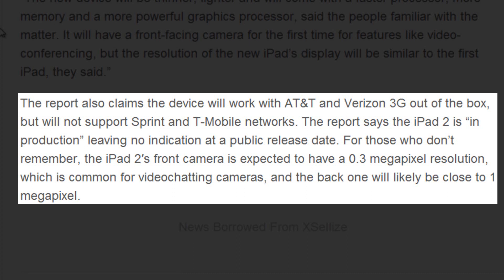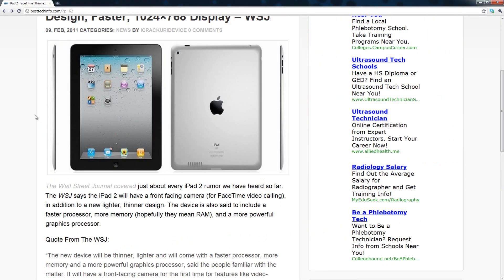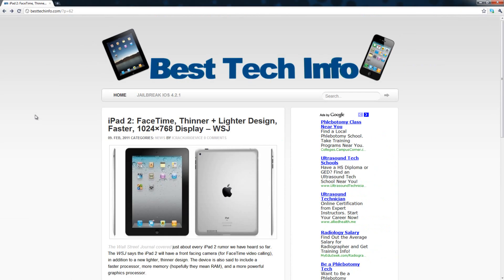The iPad 2 is said to be in production, leaving no indication for public release. It's also claiming that the iPad 2's front camera is 0.3 megapixels with the back camera coming close to 1 megapixel. In my opinion, that is complete and total garbage, but we'll just have to see what happens.